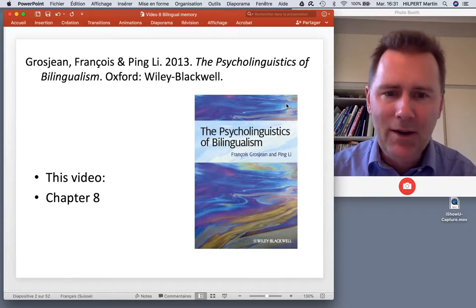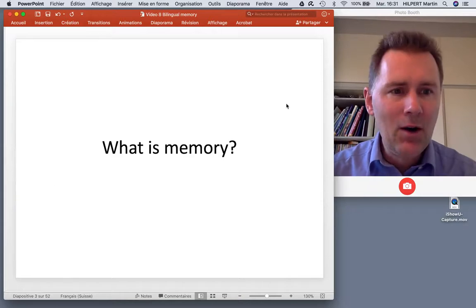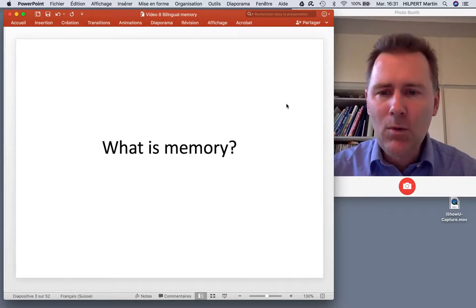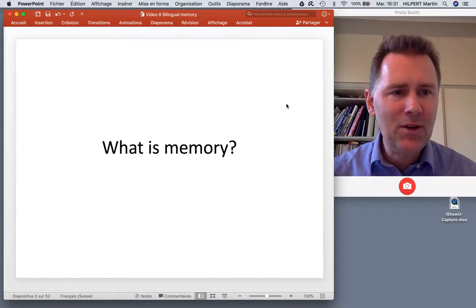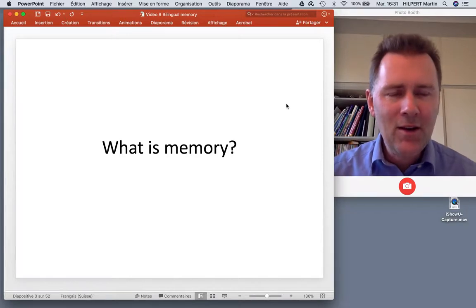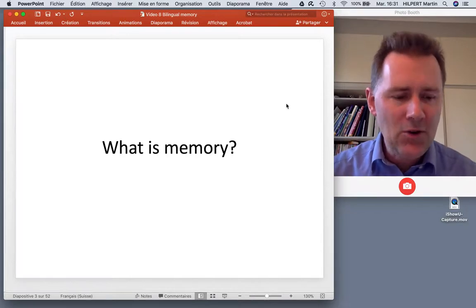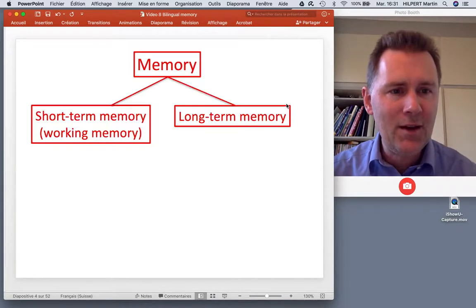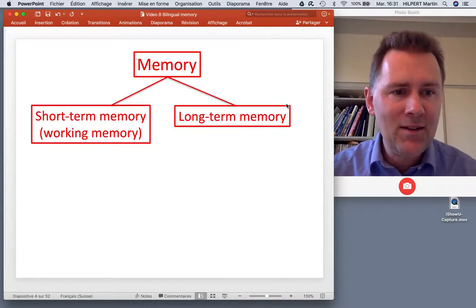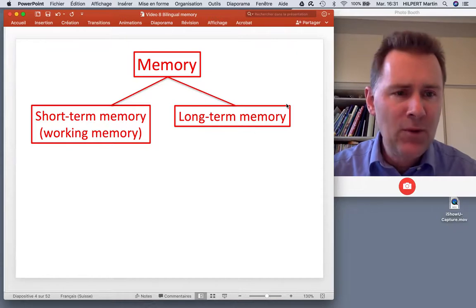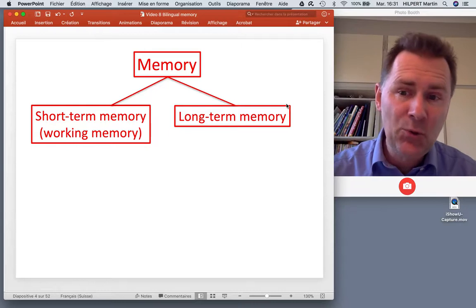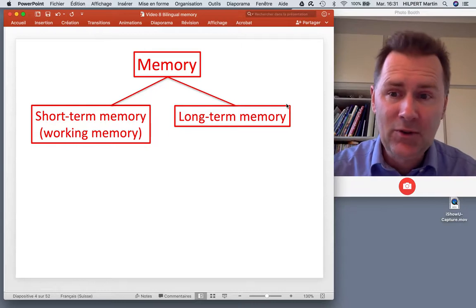So what is memory? It turns out that memory is actually not a single thing but a range of different things. One very basic distinction we need to make is between short-term memory and long-term memory. Let's look at short-term memory first.